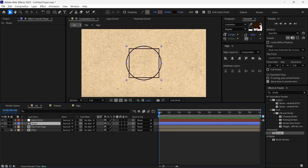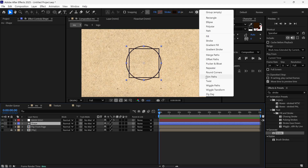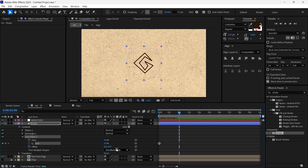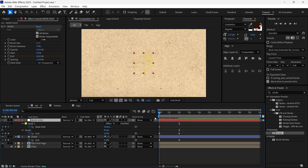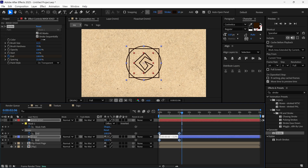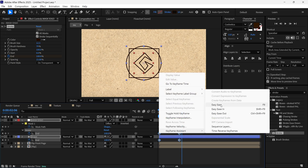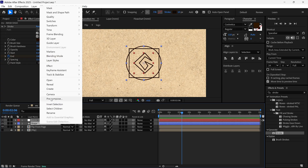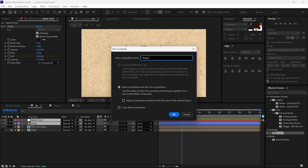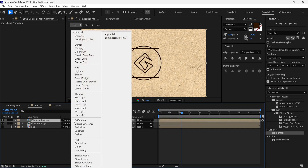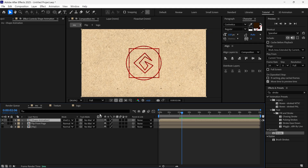I select the shape layer and add a trim path to it, then animate this shape layer with trim path just like before. After that I select all the keyframes and change them to bezier keyframes so the animation looks smoother. Then I pre-compose both layers and name it 'shape animation', and change its blending mode to vivid light to get the reddish stroke look.